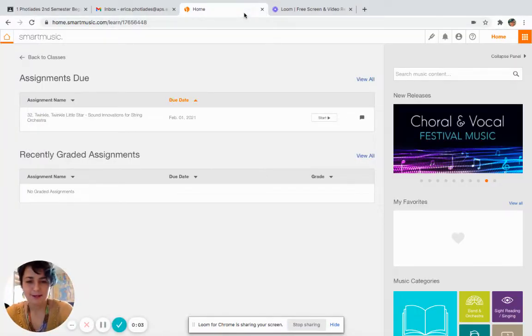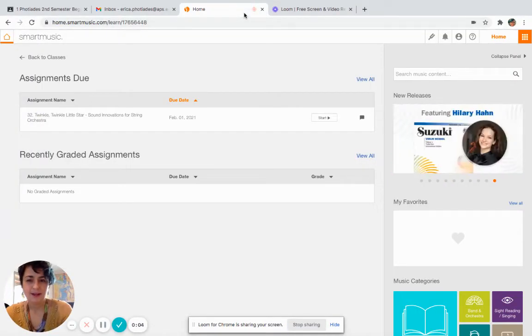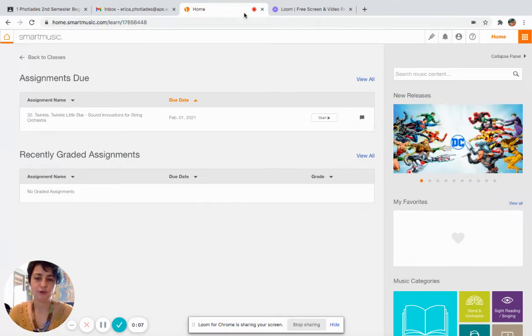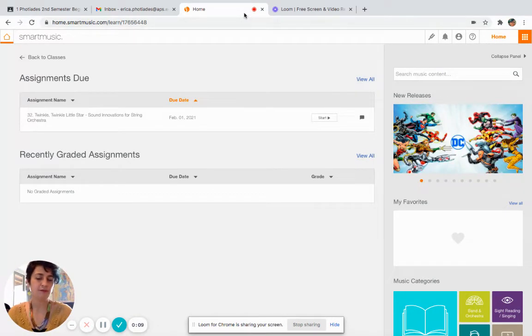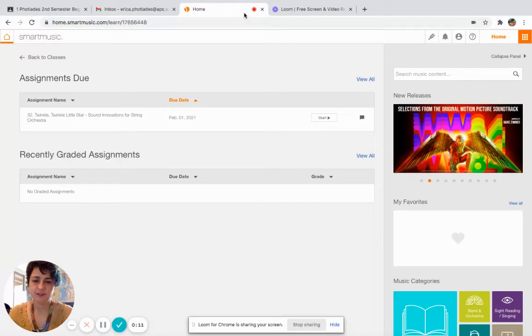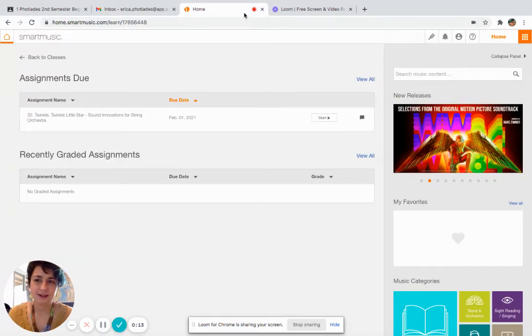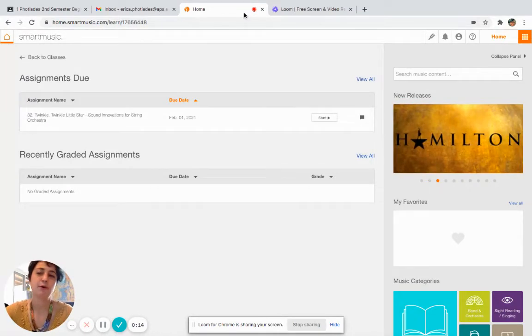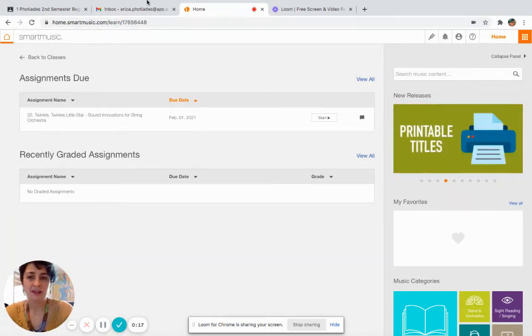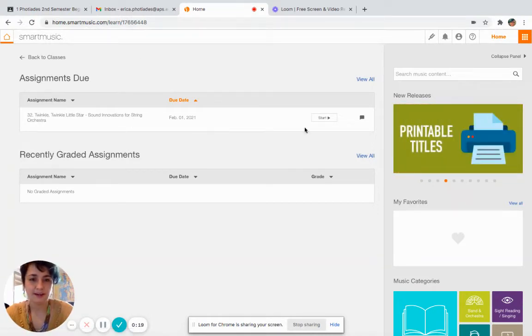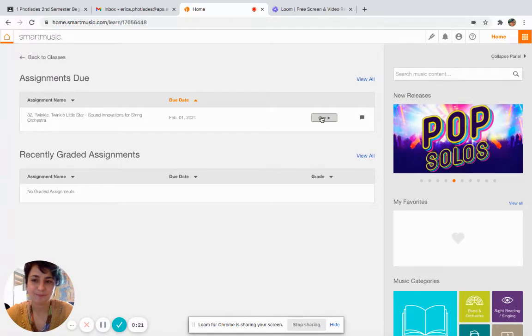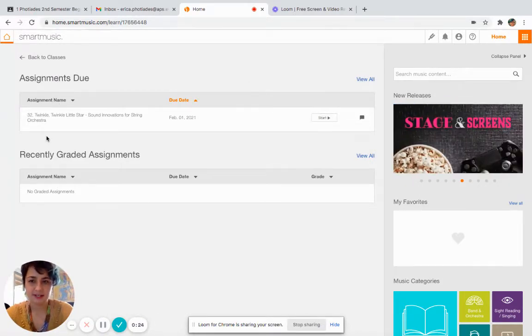Hey there everybody, this is a video that's going to show you how to record in SmartMusic for a test. As you can see on the screen, I have my SmartMusic main page open and I am going to record today Twinkle Twinkle Little Star. Under assignments due, you can see I have my Twinkle Twinkle Little Star test.